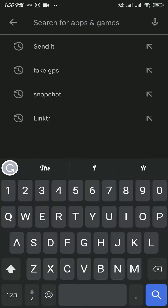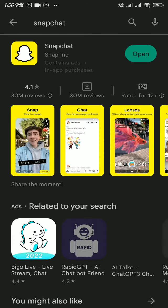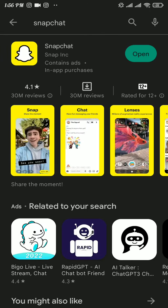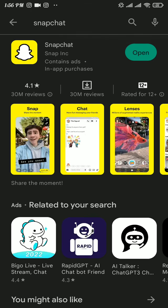Now if you can see any kind of update button, tap on it and update your app. If you can see open button instead of update button, then it means you are using the latest version. If you have updated the app, head over to the Snapchat app and check if this fixed your problem or not.